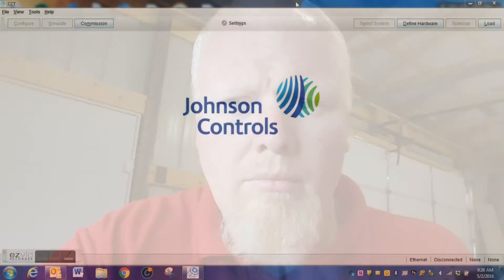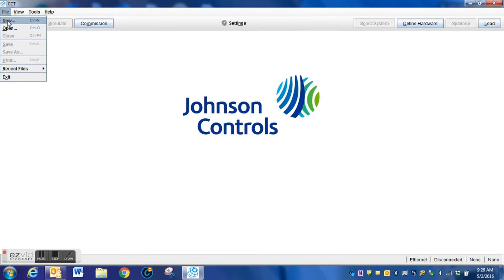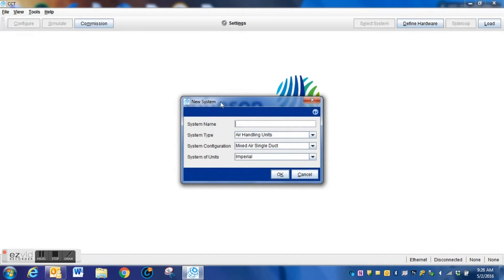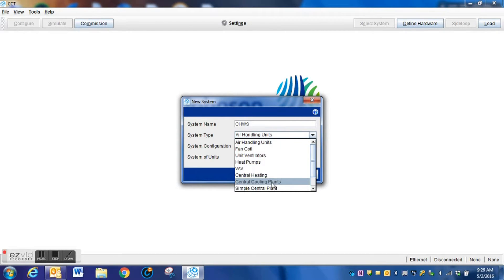Here we are in our CCT tool. The first step is to go to File, New. This pop-up window lets us give the system a name and also select the type of system that we're going to be programming.